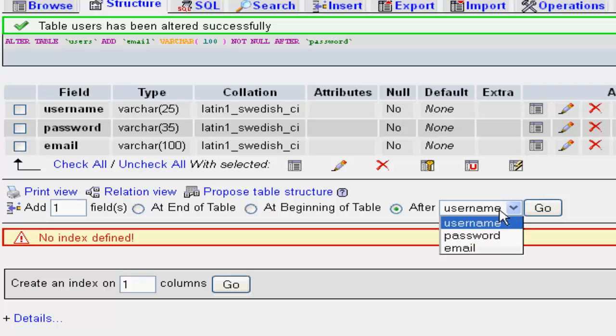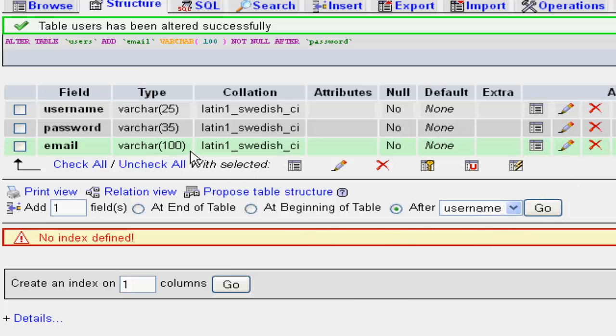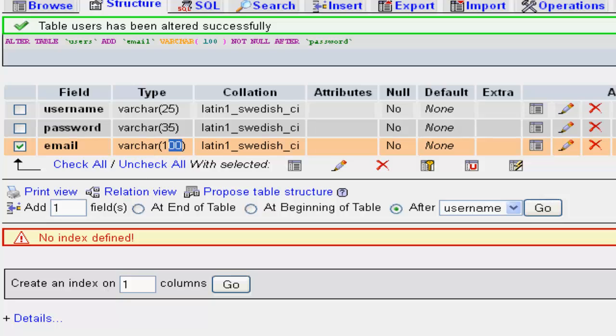Click go, type is varchar, and the correct length is 100. So first, let's begin with our programming.